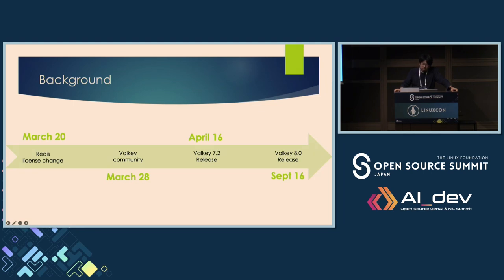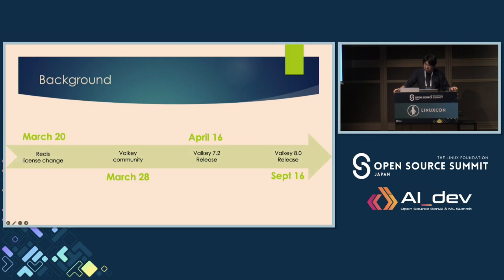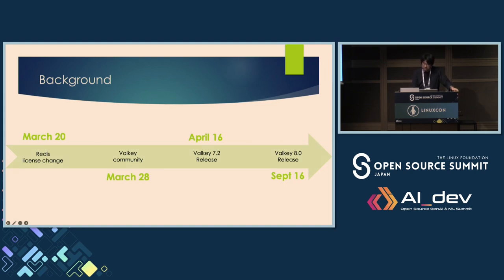Let me provide important context about the Valkey formation and this timeline. This timeline shows the key events of 2024 that shaped our project. On March 20th, Redis announced a significant change to its licensing model, creating uncertainty in the open source community about the future of this critical infrastructure. In response, the Valkey community was established on March 28th — a rapid mobilization to ensure a truly open source alternative would remain available.